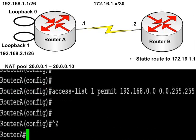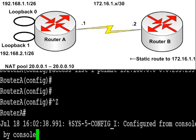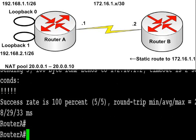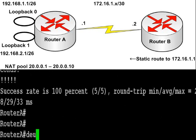So I've added the access list, I've added the two NAT commands and the IP NAT inside and outside commands to the relevant interfaces.